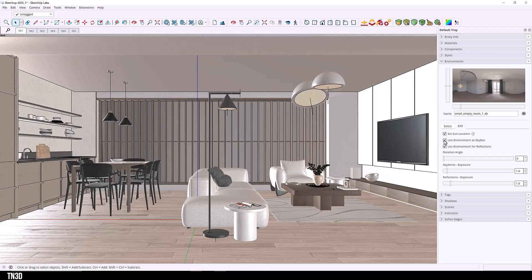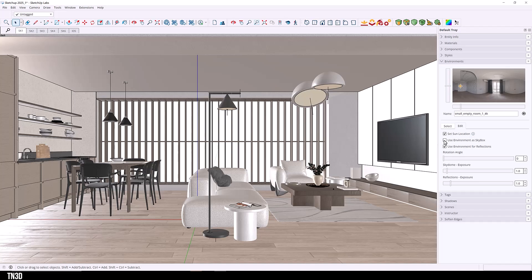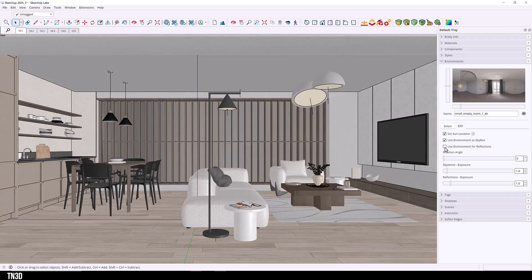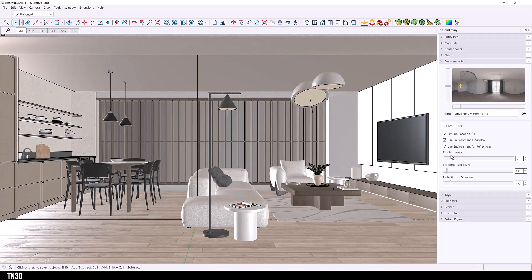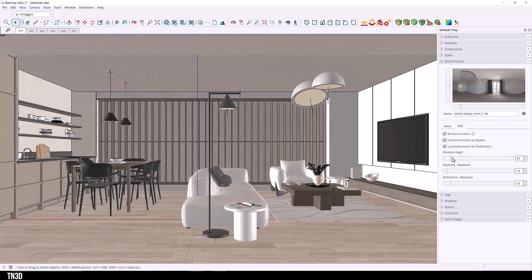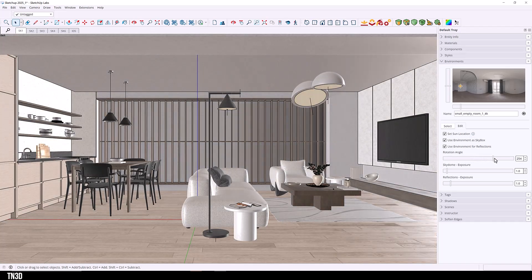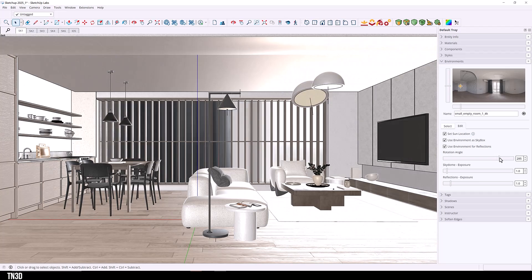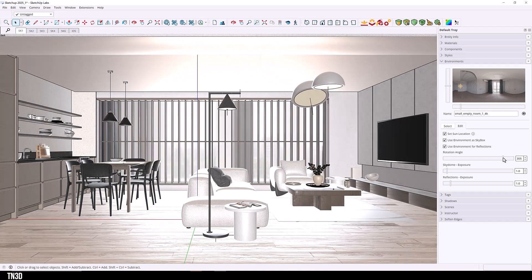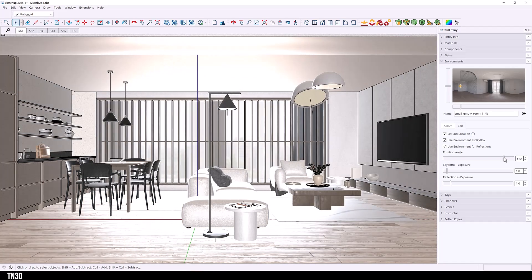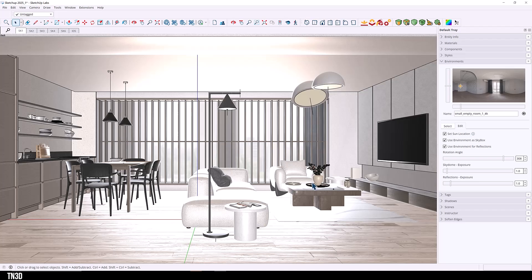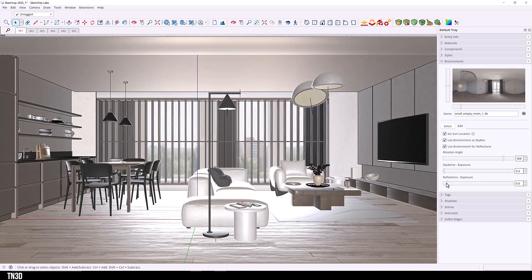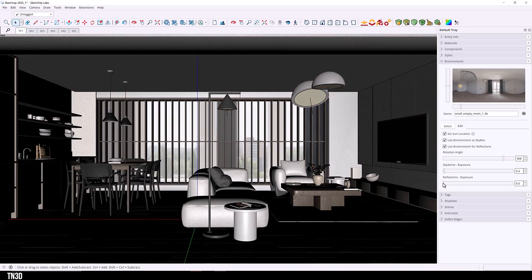And you have additional settings to use. Environment has skybox. As you can see, this turns the HDRI on and off. And you also have use environment for reflection. And this controls the reflections on the materials. And down here, we have additional settings to rotate the HDRI. So you want to find the correct position that your lighting is best. For example, this right here creates a lot of problems for the floor, which is very reflective. But you can also control the sky dome exposure, which is the brightness of the HDRI, as well as the reflection. So you can tone that down if you wanted to.